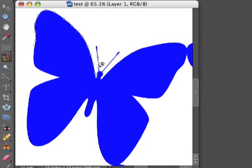Again, I'm not clicking on anything, I'm just guiding the lasso tool around.